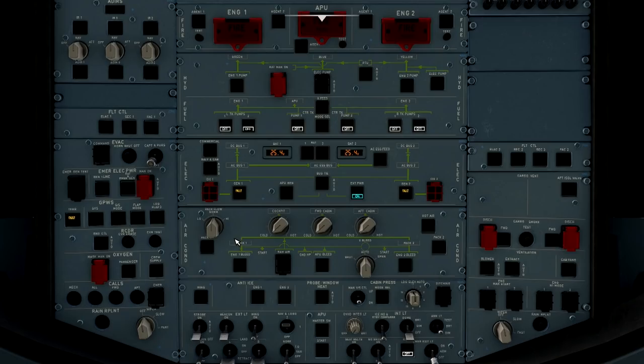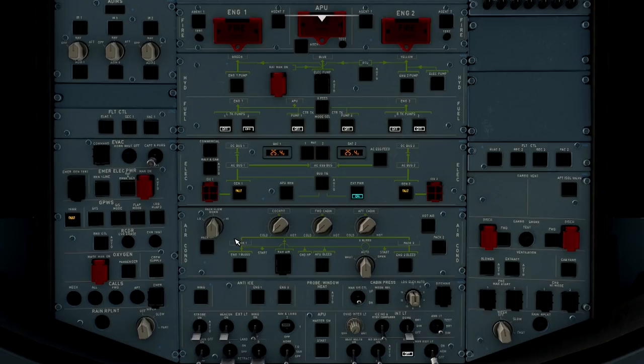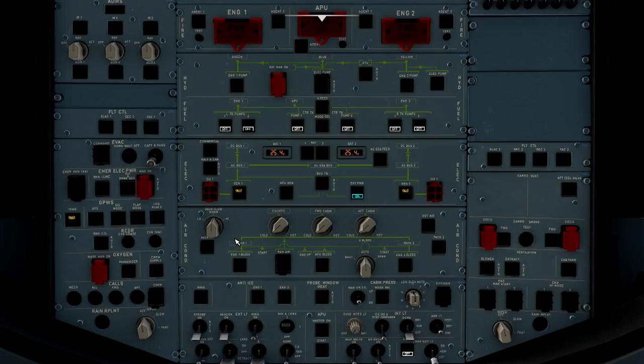If low is selected, then the pack flow rate is automatically selected up to 100% when the cooling demand cannot be satisfied. Now, I'm not sure of the in-depth modeling of the switch yet here in FS2020, but just know that typically, on a typical operation, we won't select low unless the passenger count is below 140 passengers on an A320 aircraft.